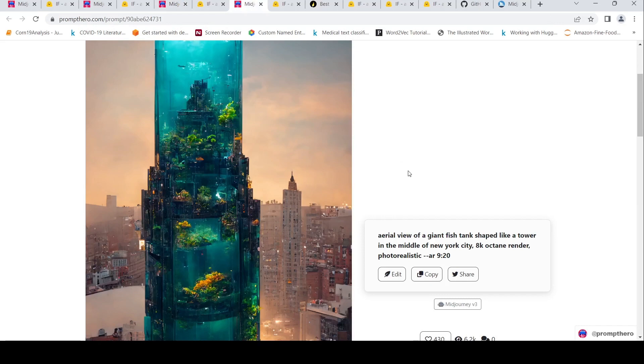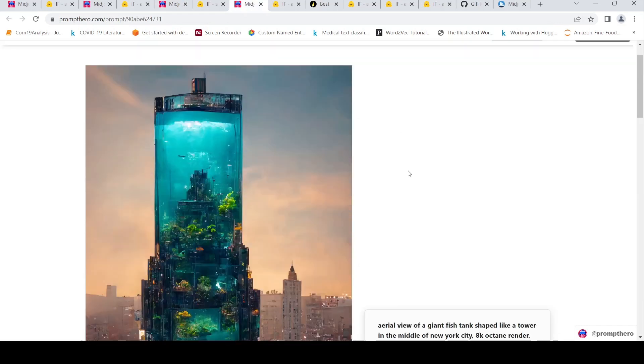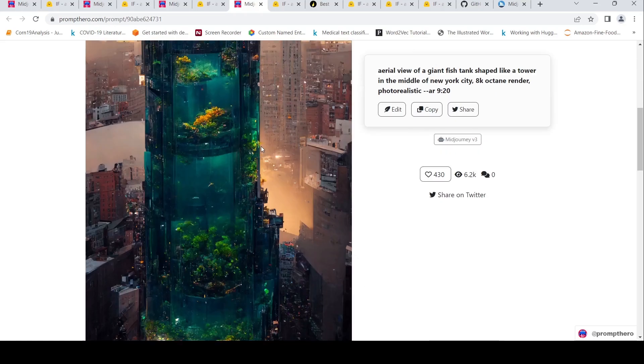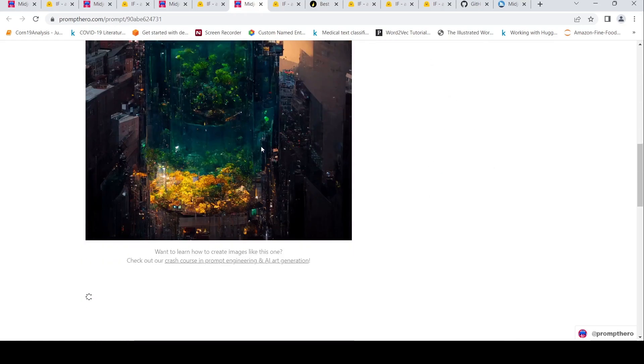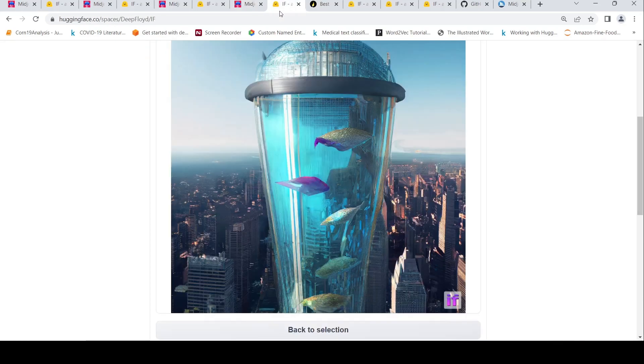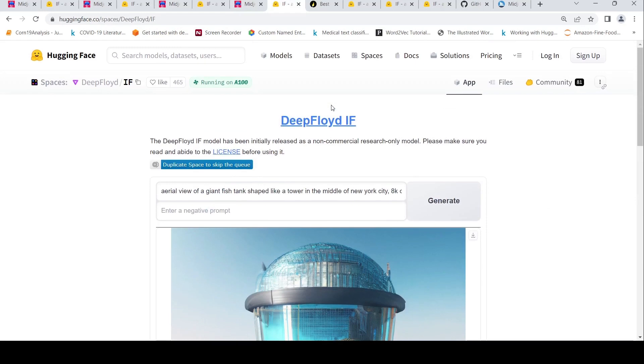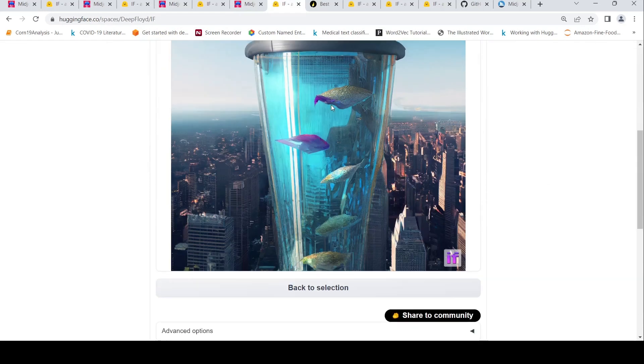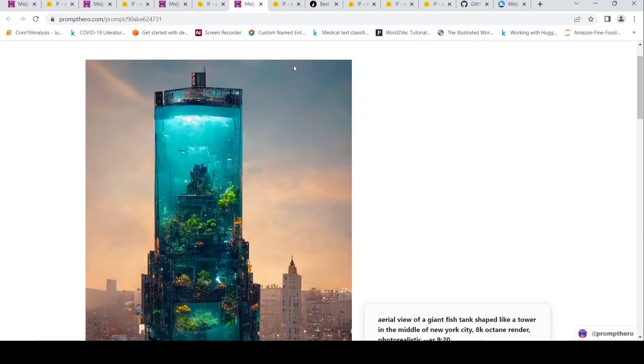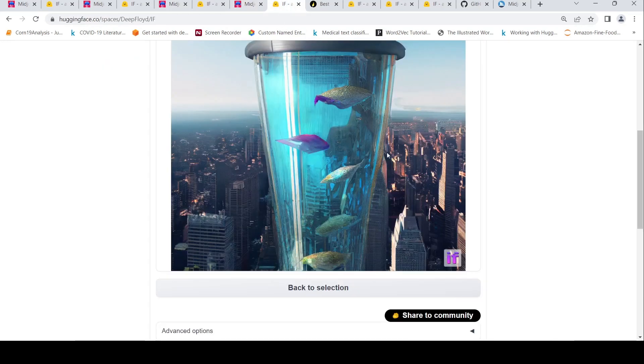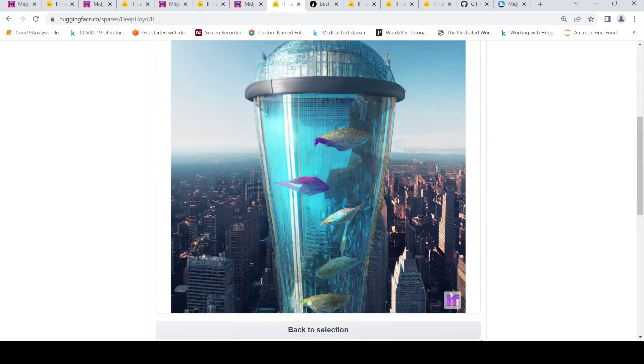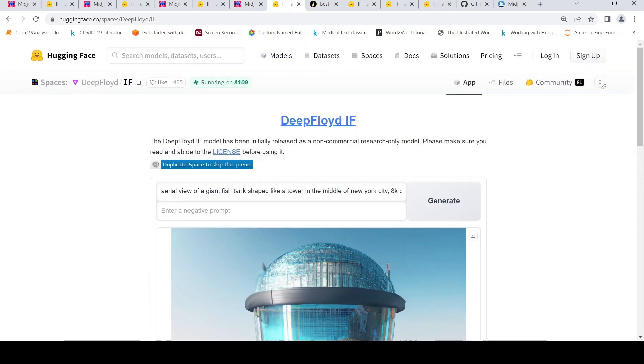Another example of a Midjourney prompt which says aerial view of a giant fish tank shaped like a tower in the middle of New York City 8K octane render photo realistic. So this is the image which has been generated over here. Same on DeepFloyd IF. This is the image which has been generated. Somehow over here, I find the image of Midjourney again better. So this has got to do maybe with fine tuning or some parameters tuning over here with respect to DeepFloyd IF.